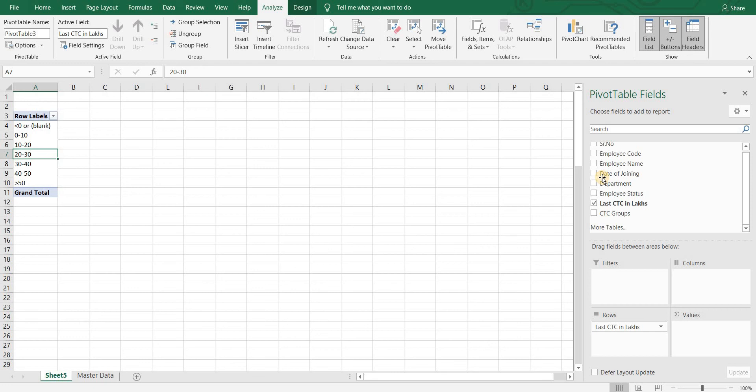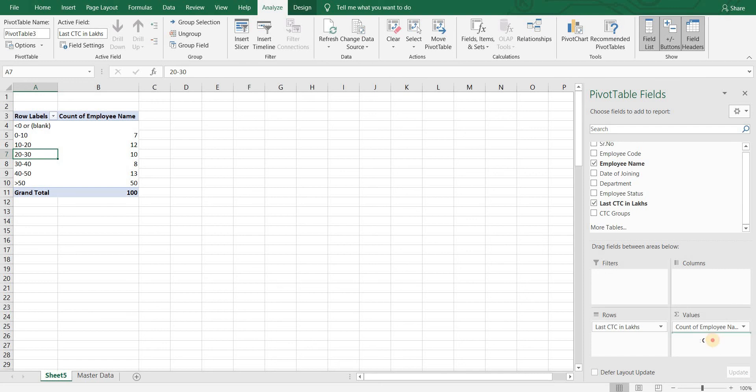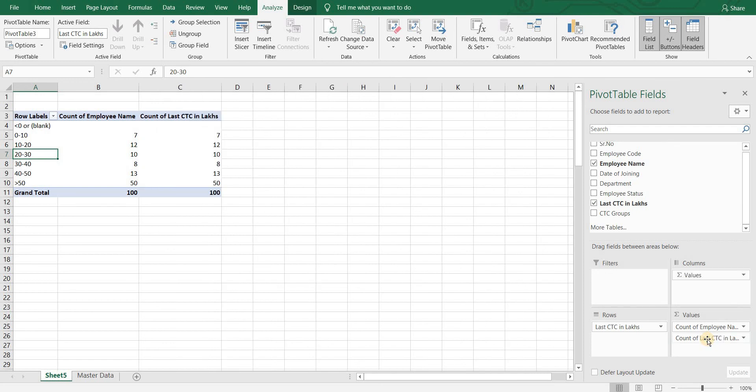Now if I want to see count in each of these CTC groups, I can do so by dragging employee name to value section. If I want to see summation of CTCs in these groups, I will drag CTC field in value section and change it from count to sum.